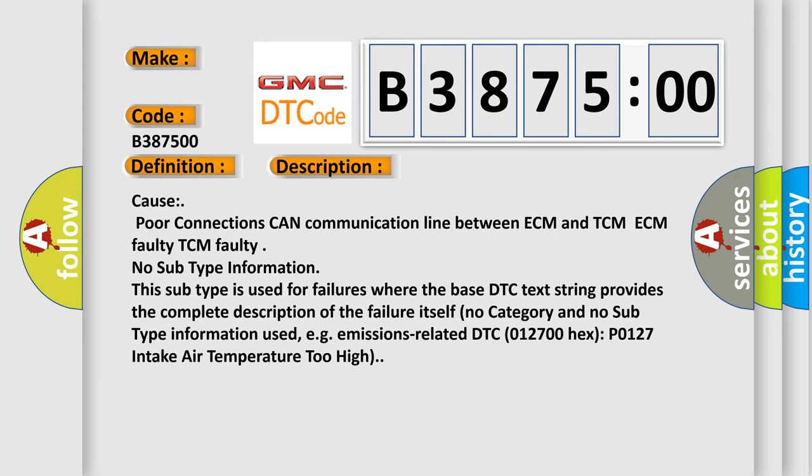This subtype is used for failures where the base DTC text string provides the complete description of the failure itself. No category and no subtype information used.